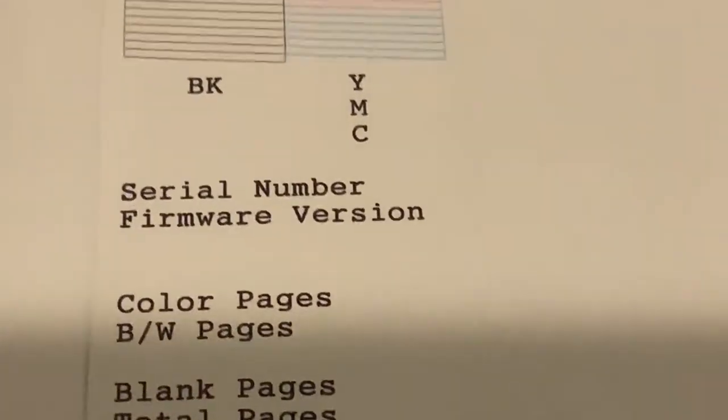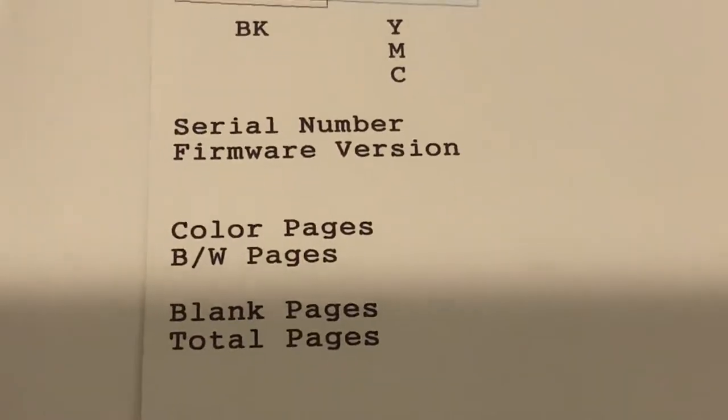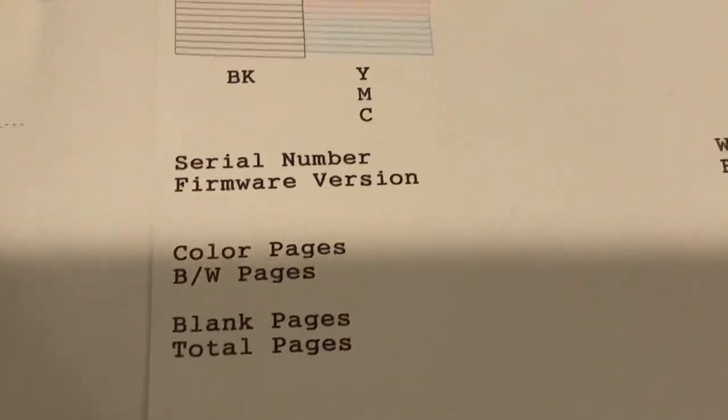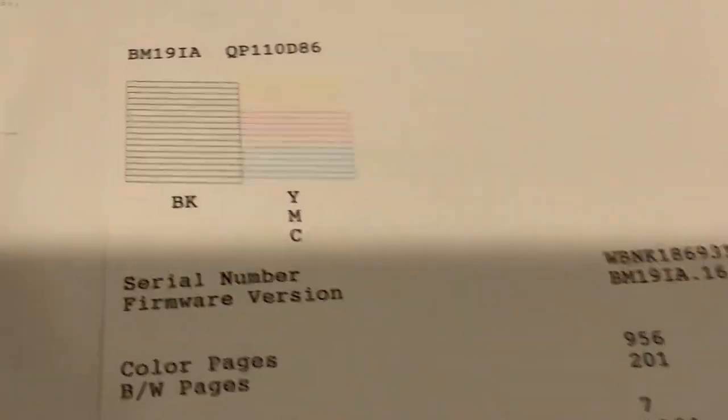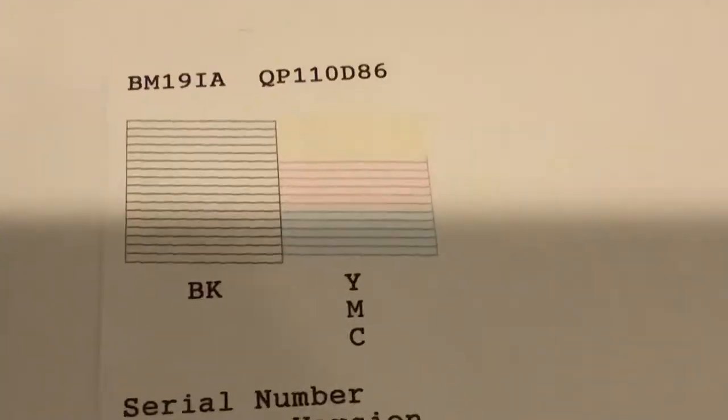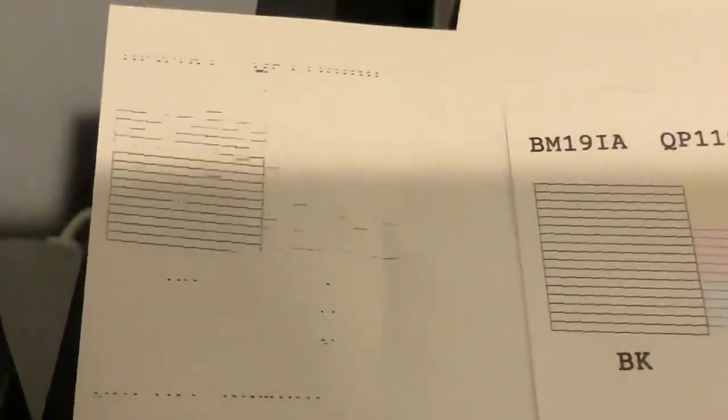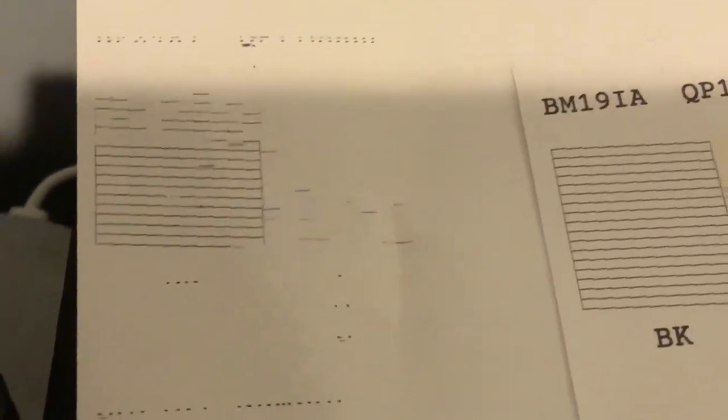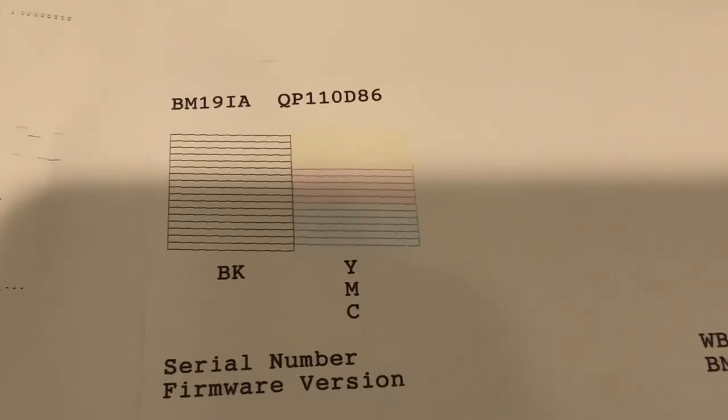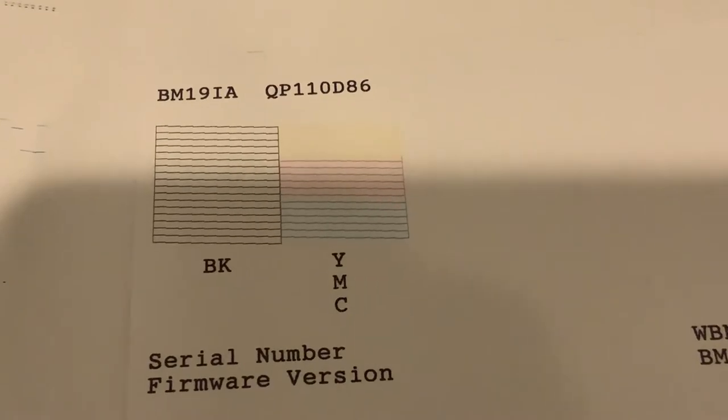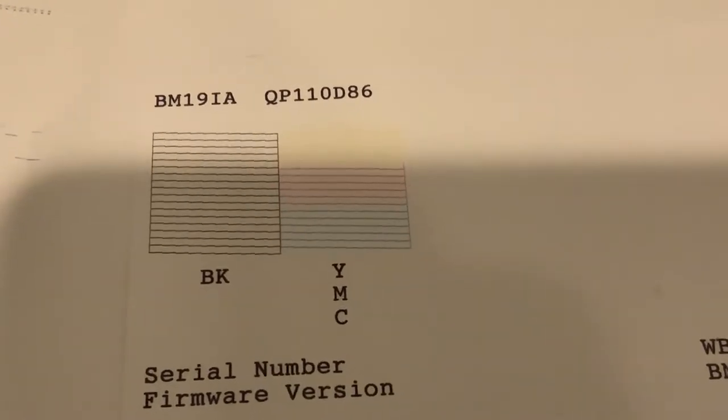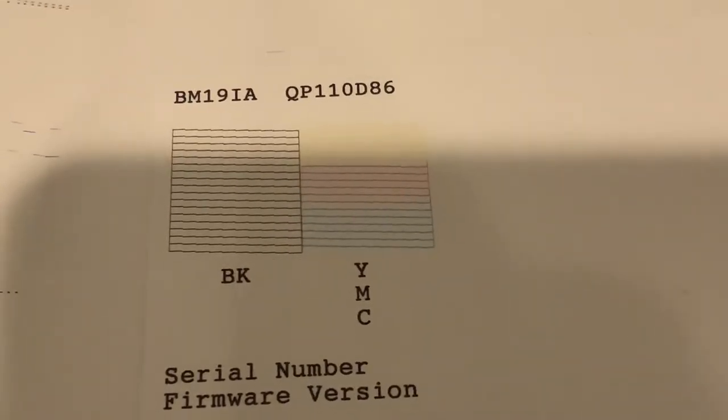If the printout that you do looks like that, you need to do a nozzle cleaning or head cleaning. Now on the 4500, this is what I got. On the 2550, it's perfect. I did a head cleaning about a week ago, so that's why it looks like this. This is what you're looking for.